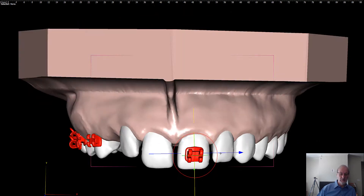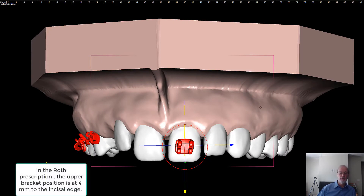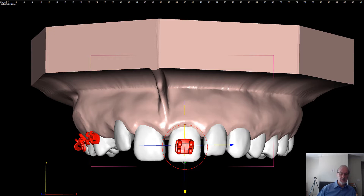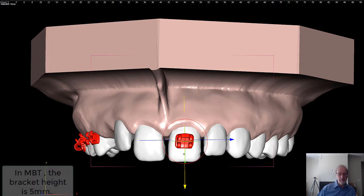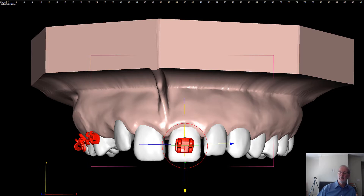In the Roth prescription system, the upper bracket has to be positioned at four millimeters — meaning the center of the slot to the incisal edge is four millimeters. In the MBT or other prescriptions, the height of the slot to the incisal edge will be slightly different — in this case, five millimeters. You can appreciate the difference between that positioning and the conventional Roth positioning. It doesn't really matter which one you use; you have to fit the height required by the prescription.